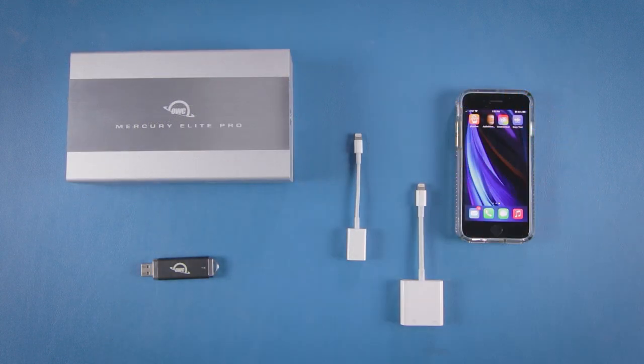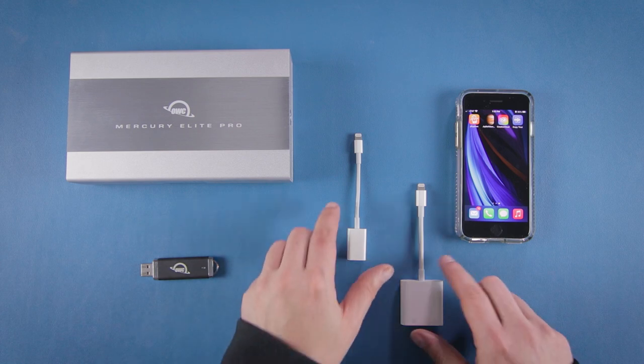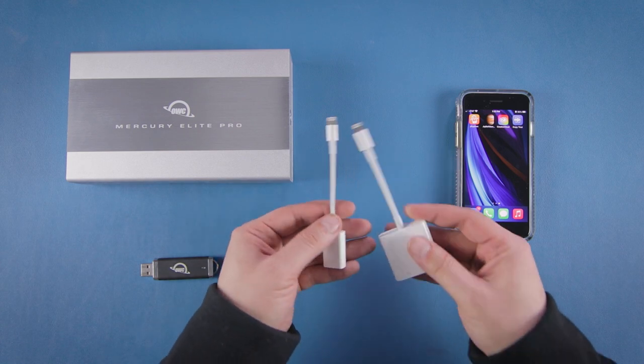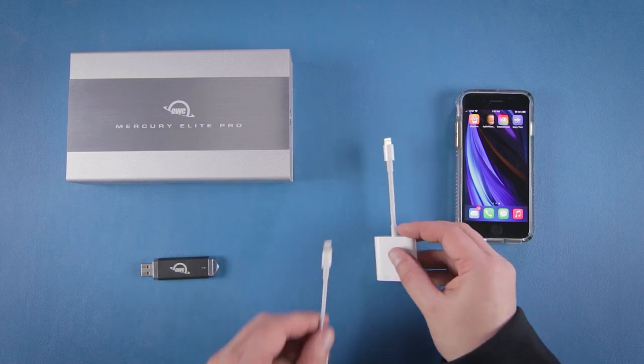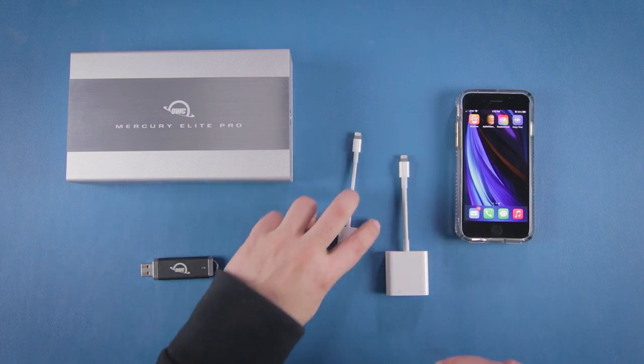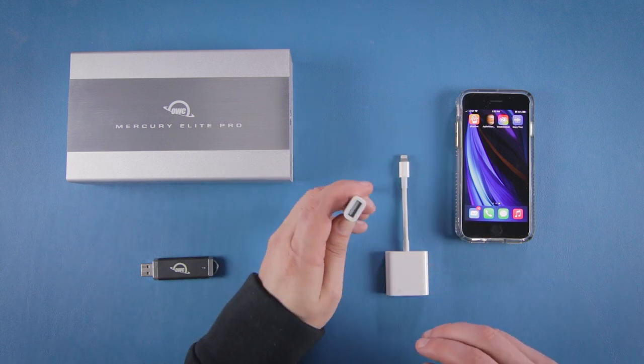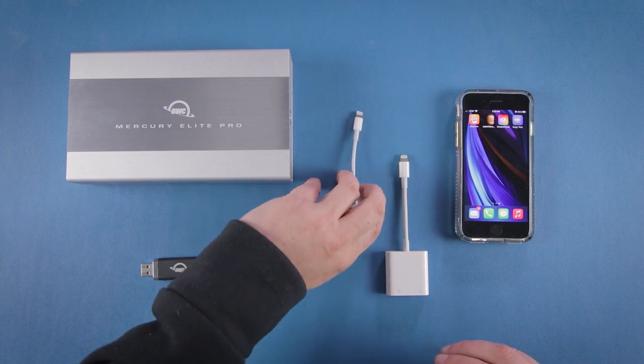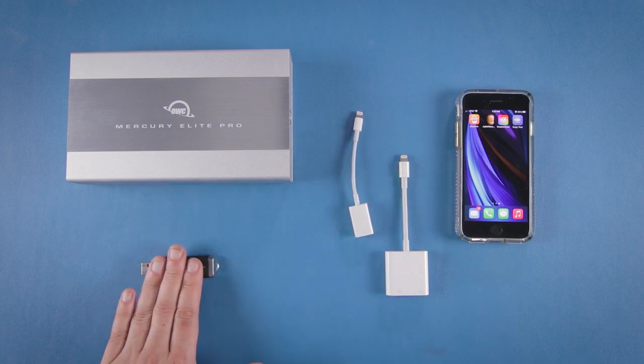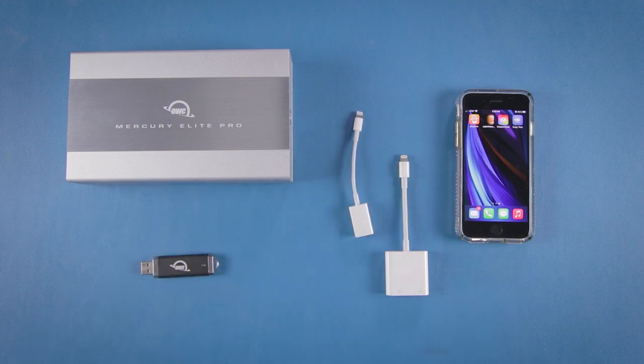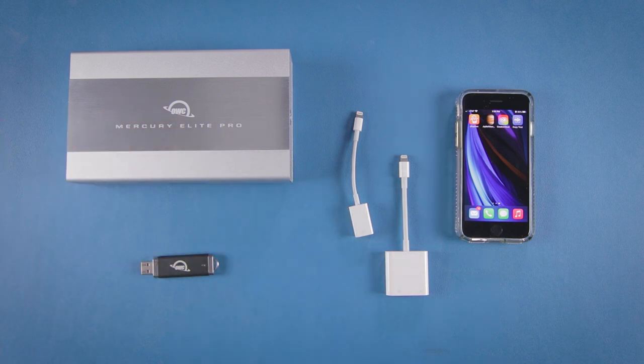With iPhones and iPads with the Lightning connector you're going to need an adapter such as Apple's Lightning to USB camera adapter or their Lightning to USB 3 camera adapter. Both of which offer a USB Type-A slot allowing you to use a flash drive or a larger powered drive.